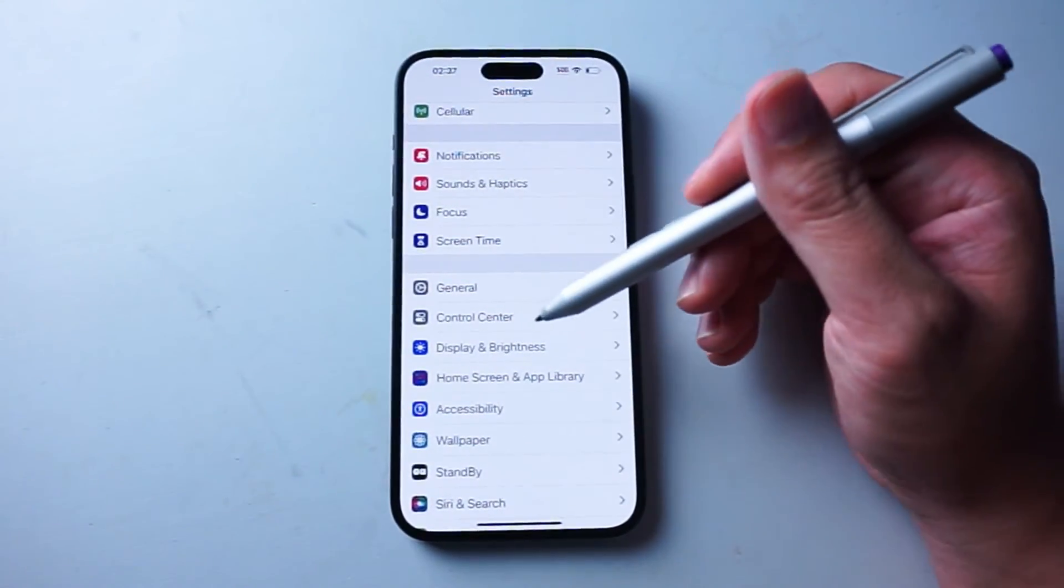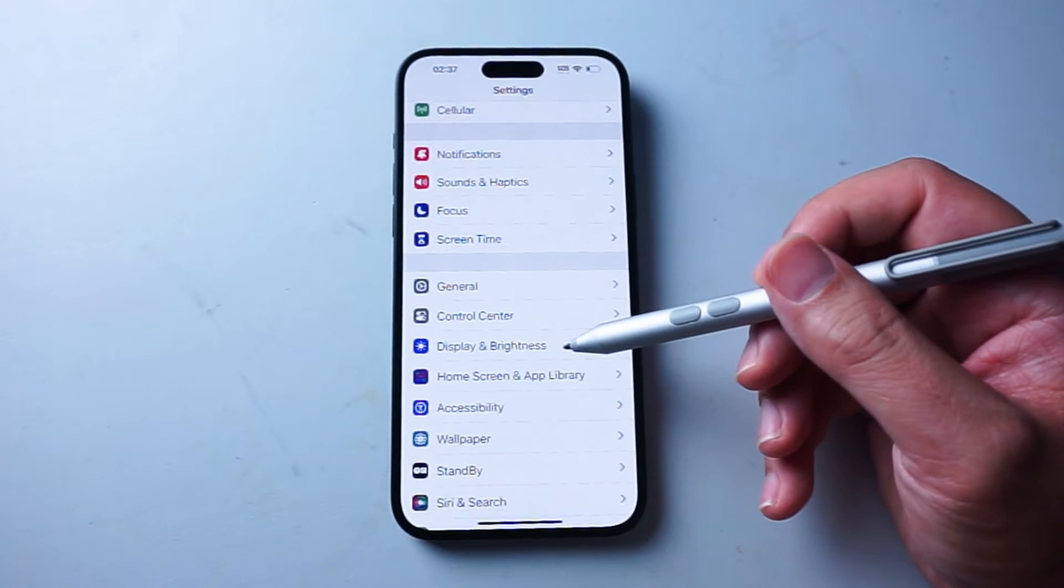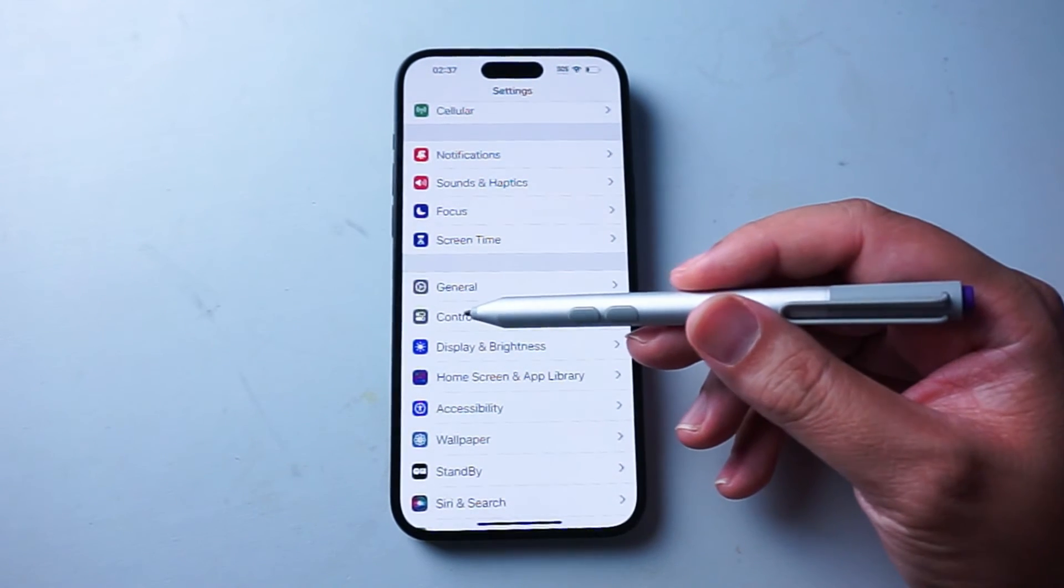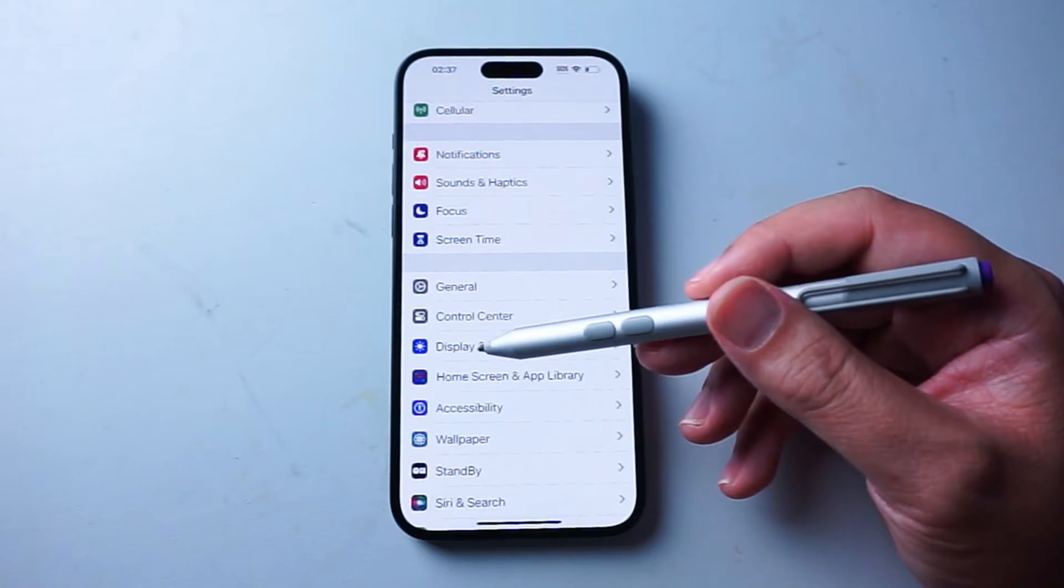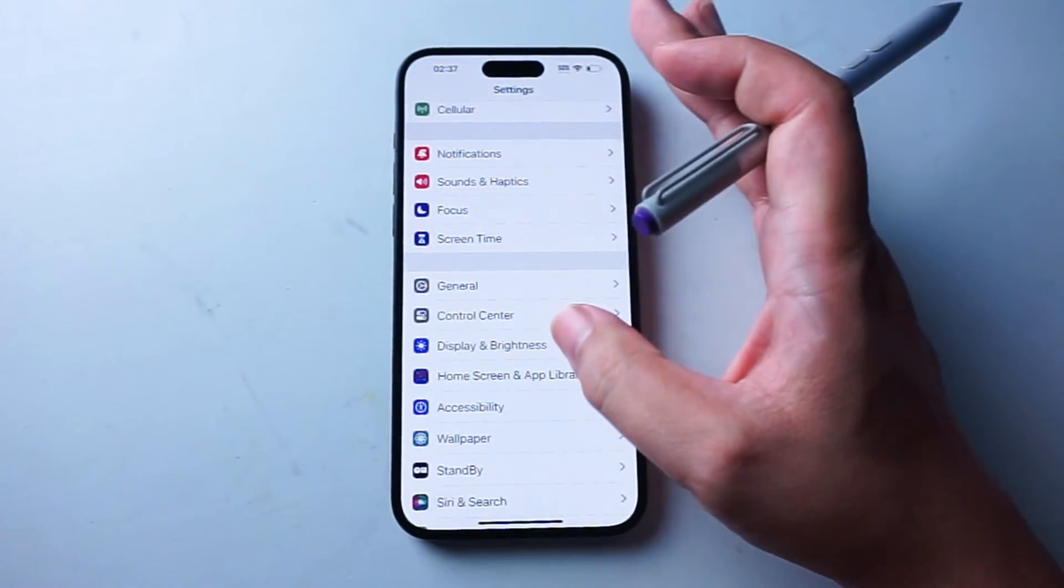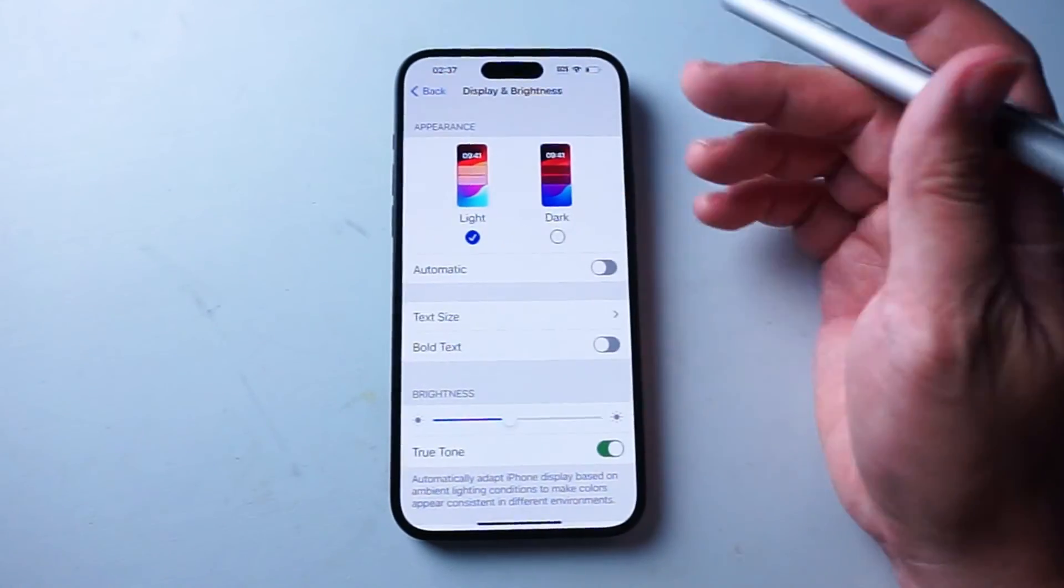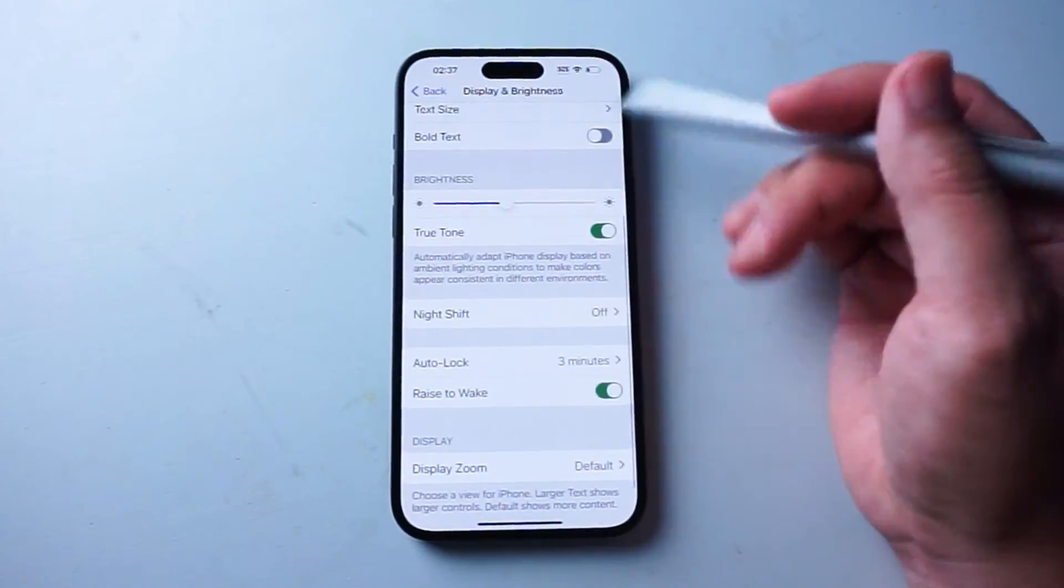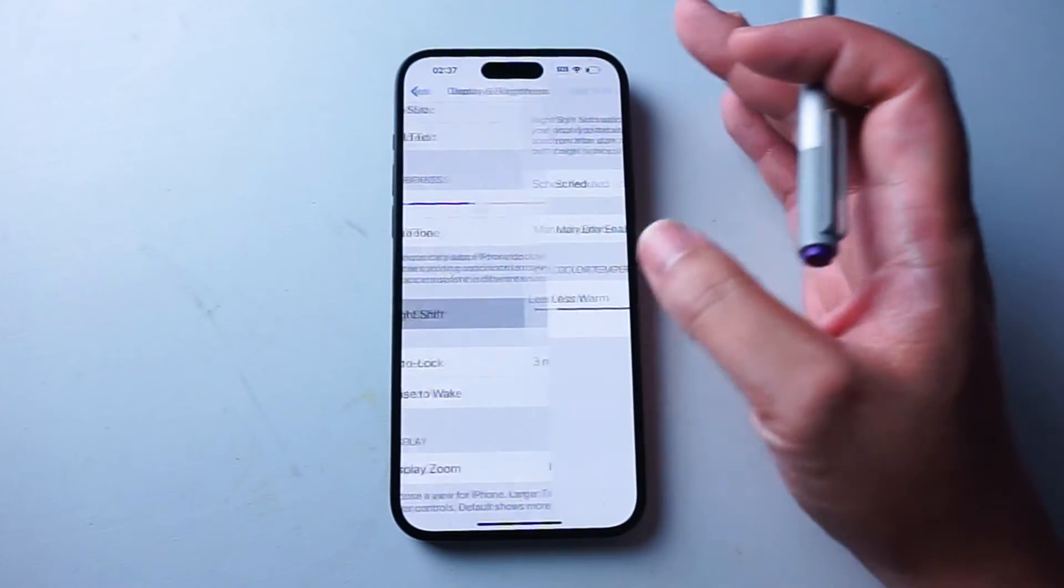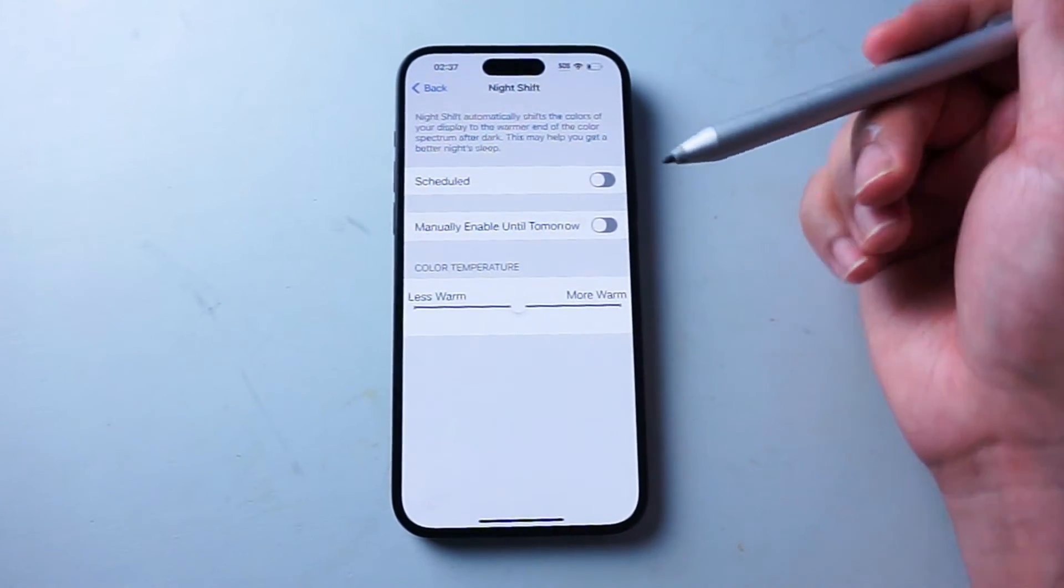And then from your settings, you want to scroll down and you want to look for display and brightness. This is usually below Control Center and above home screen and app library. After you hit display and brightness, you want to scroll down and you want to look for Night Shift and you want to hit that and then you'll be taken to this menu.